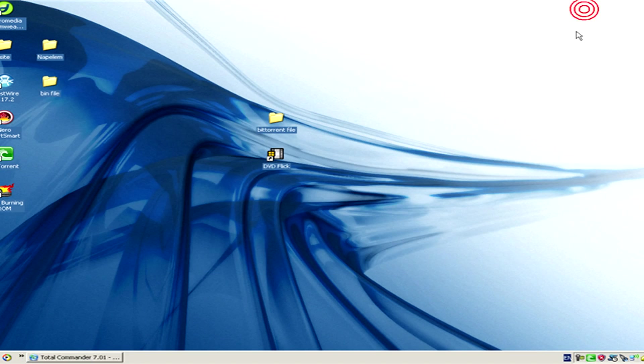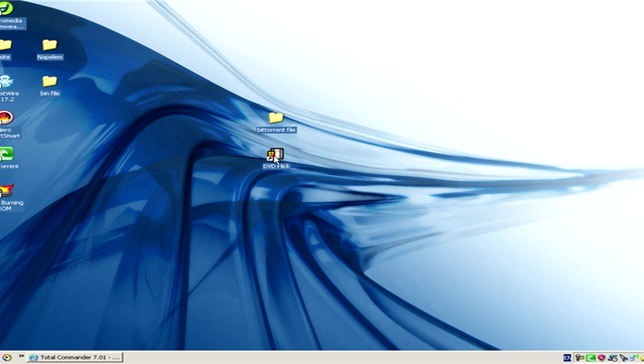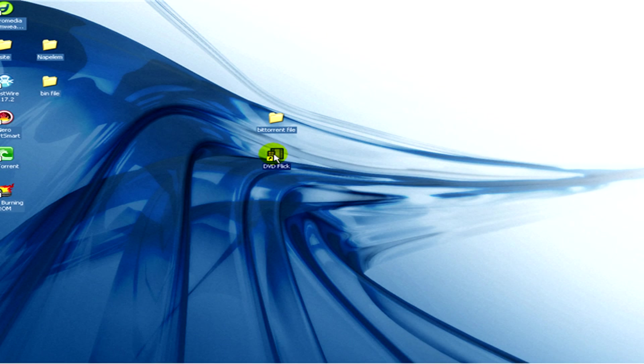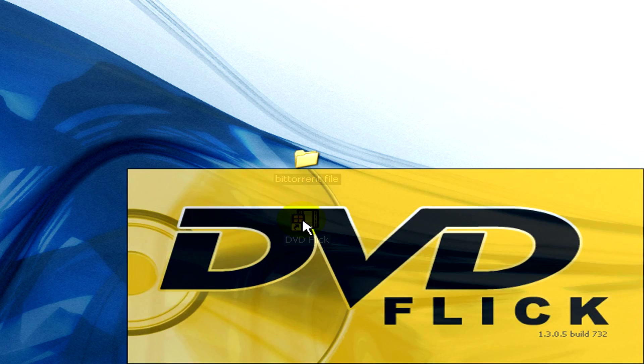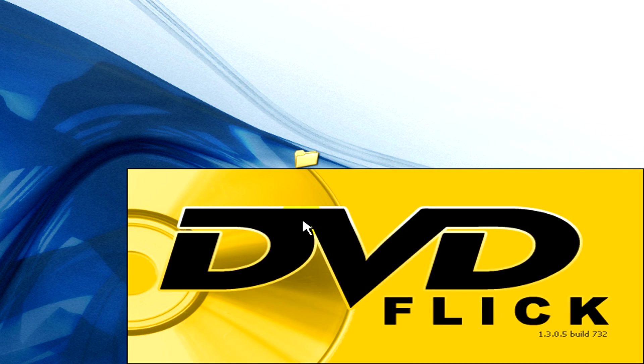Okay, we minimize it. And now open the program DVD Flick. This is a program that you can easily download from the internet for free.